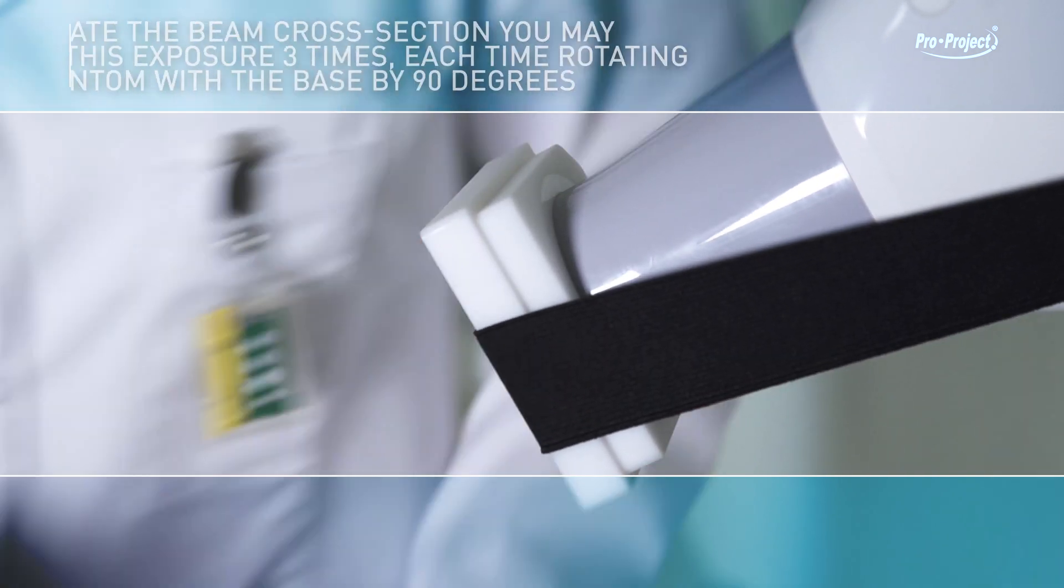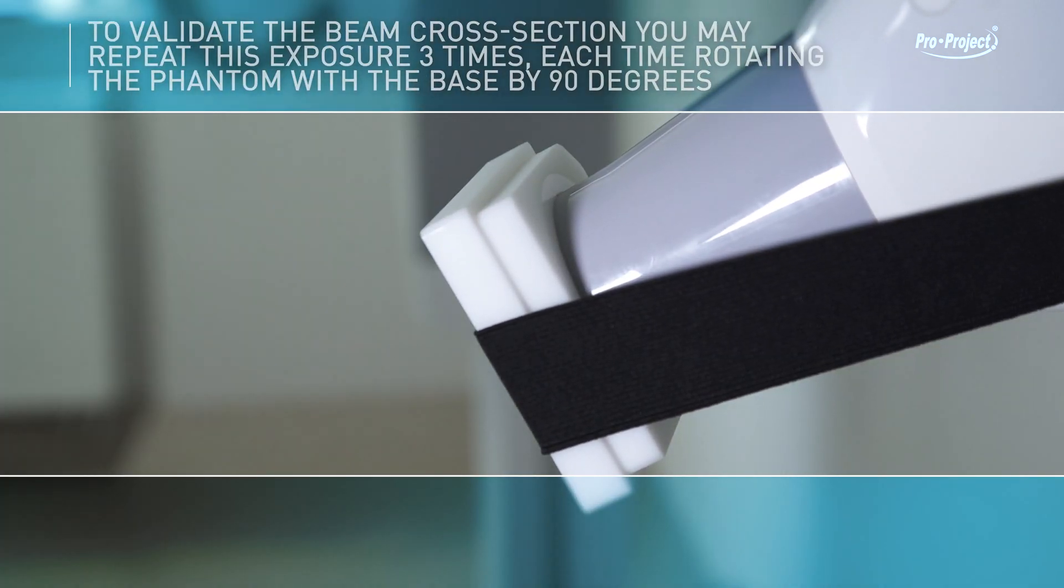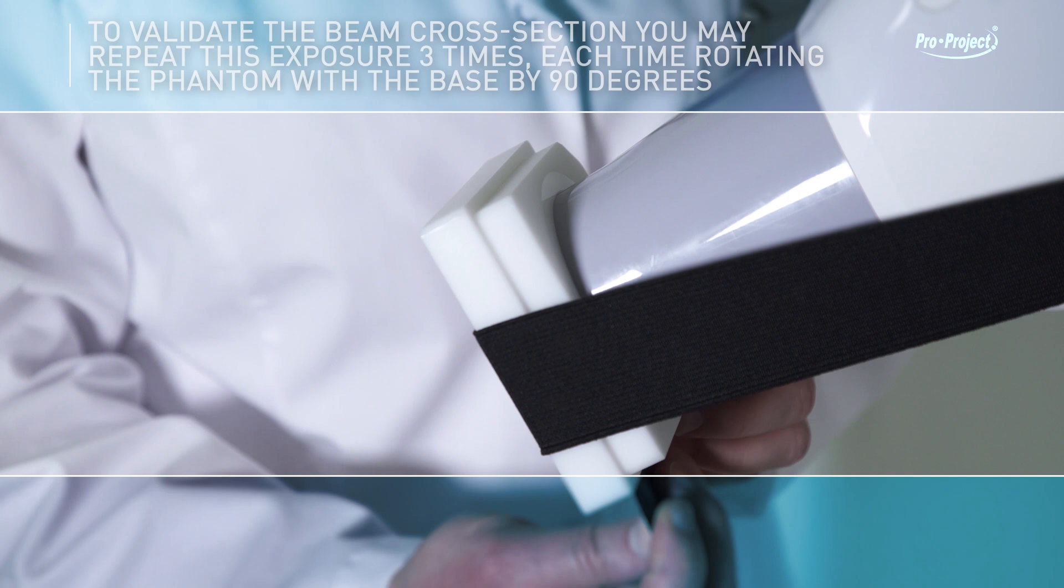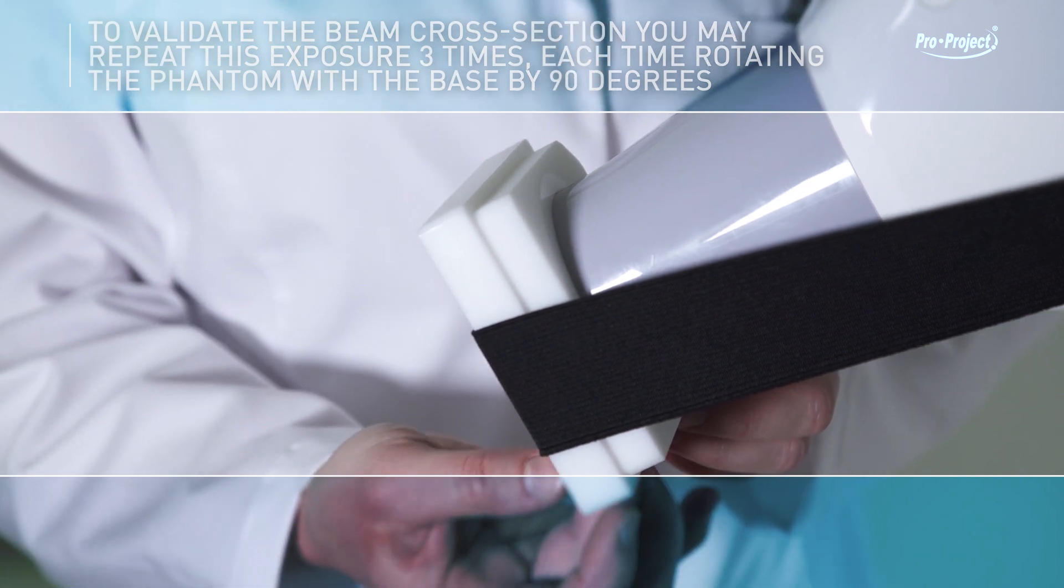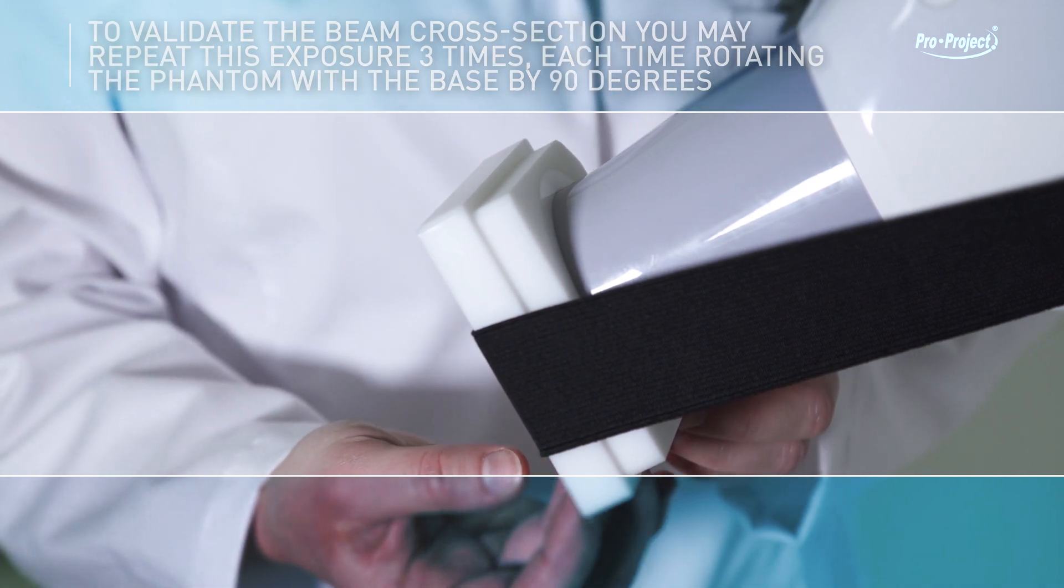To validate the beam cross-section, you may repeat this exposure three times, each time rotating the phantom with the base by 90 degrees.